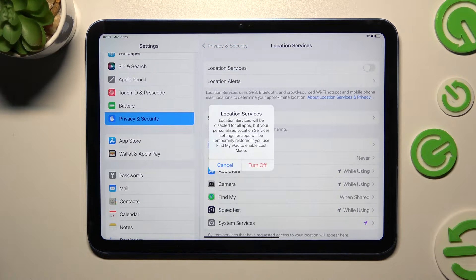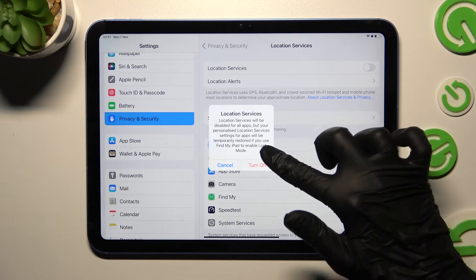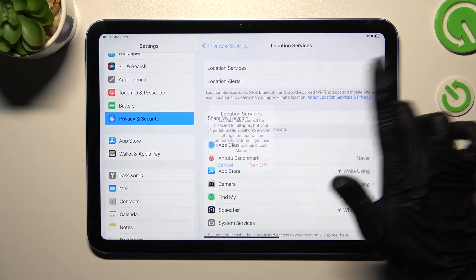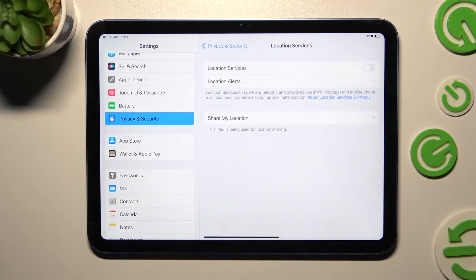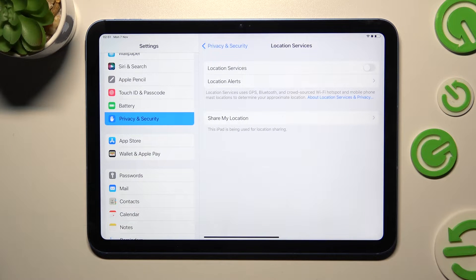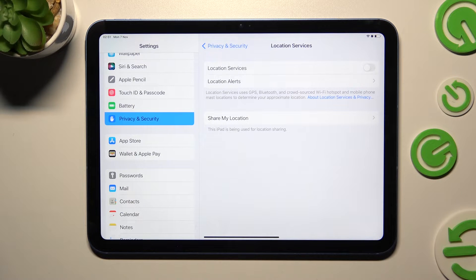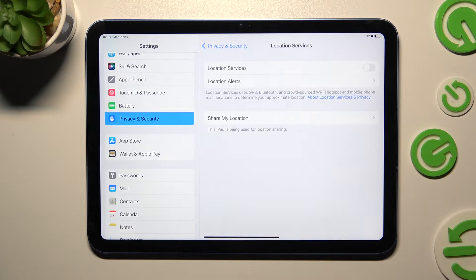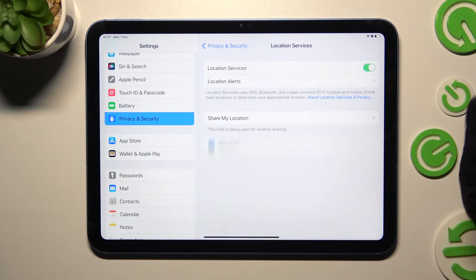Following that, choose turn off in the pop-up and as you can see, after that location of my iPad is off. But you can always turn it back on by clicking on the same, now grey, switcher.